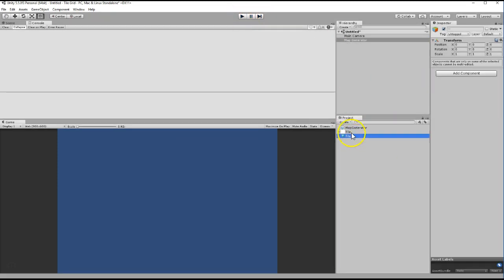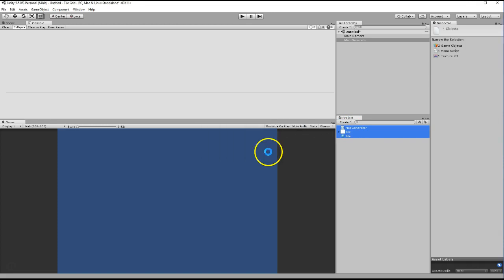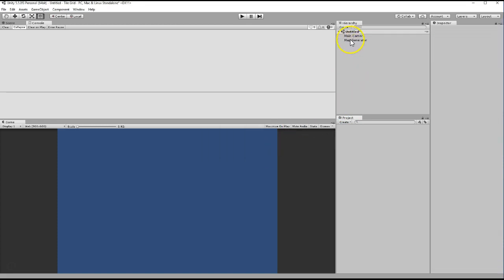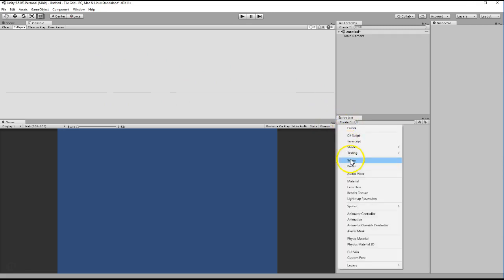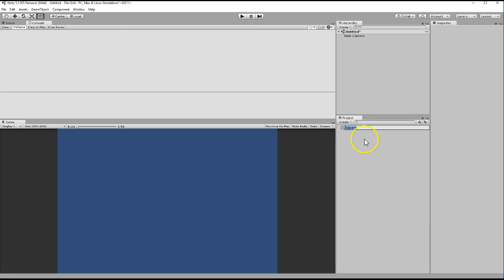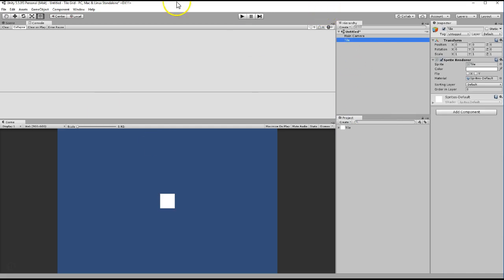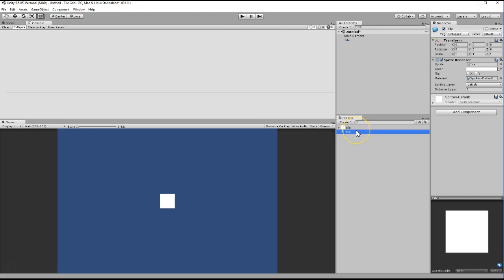Let's go ahead and begin. We're going to do all of this from scratch. First thing we need is a tile for our game. Go ahead and create sprites, create a square, name it tile. Put it in the scene, and then we need to turn that into a prefab because we're going to be instantiating it several times to create our map.